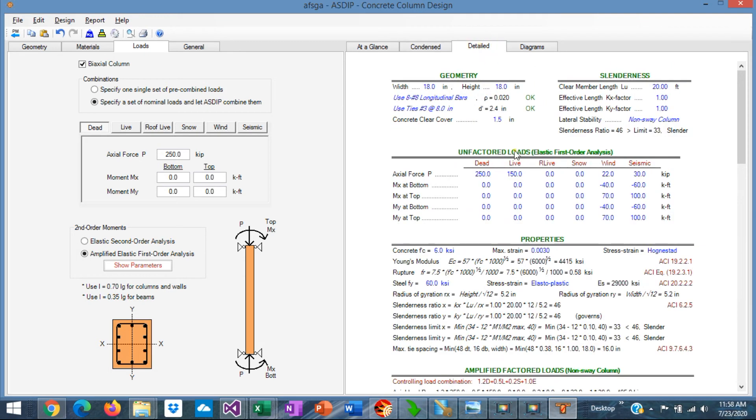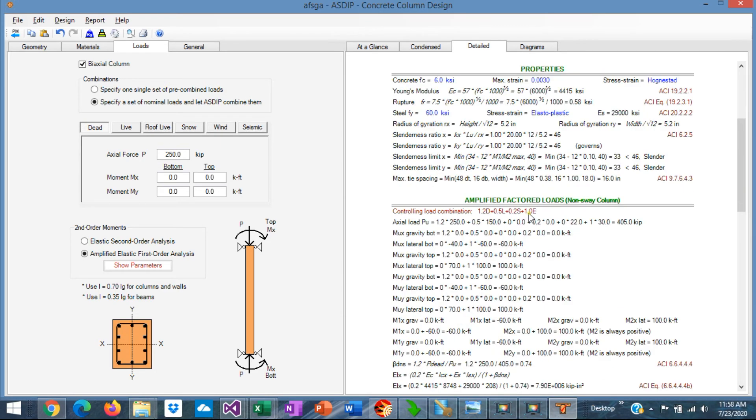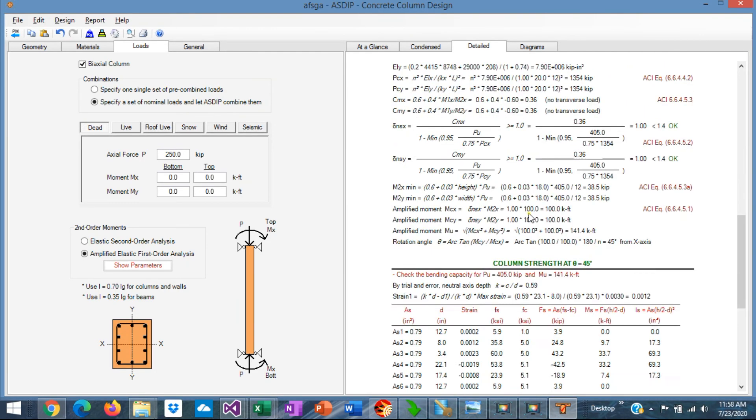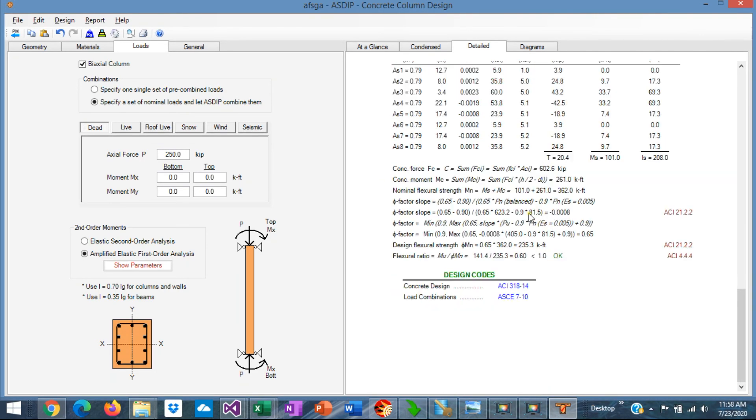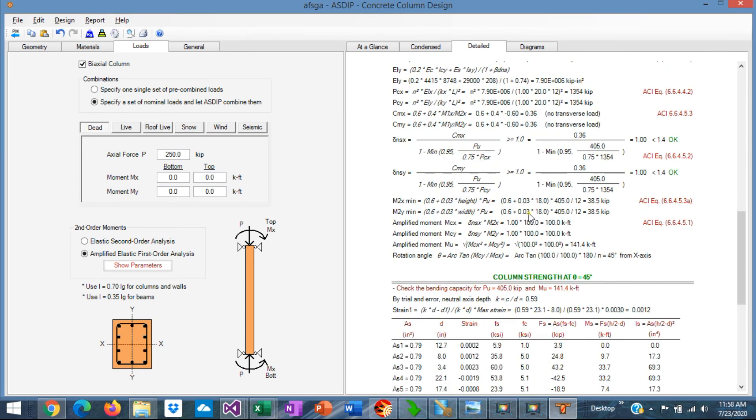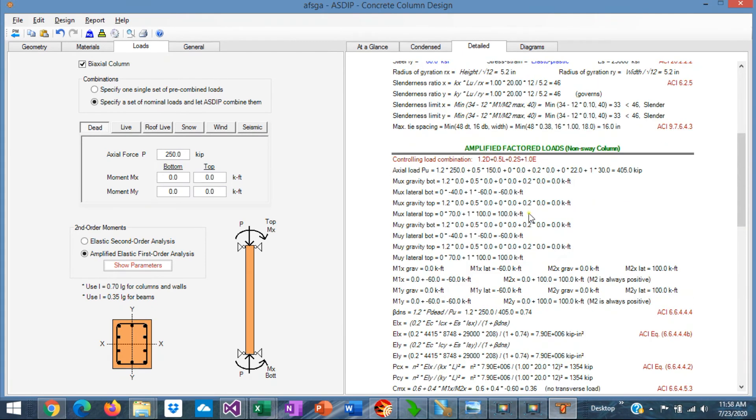If we go to the detail tab, you can see a more detailed set of calculations, step by step, also with references to the ACI code.